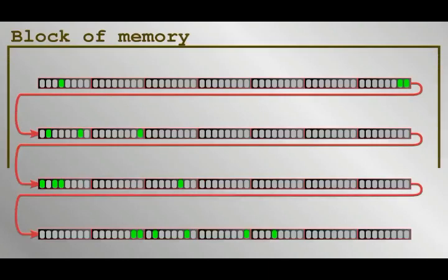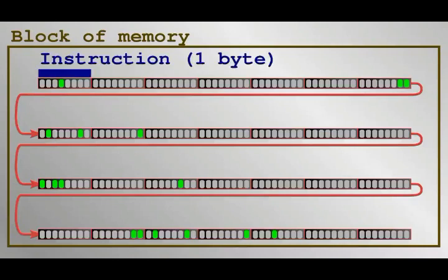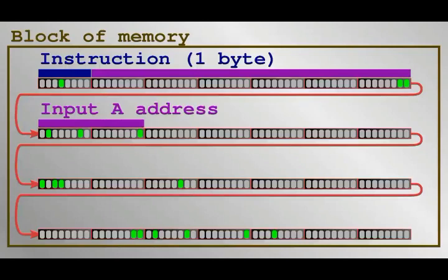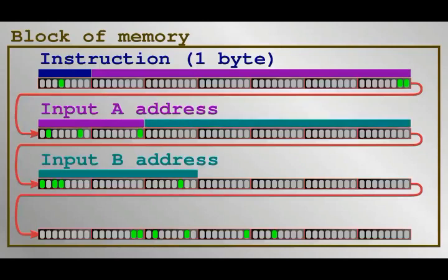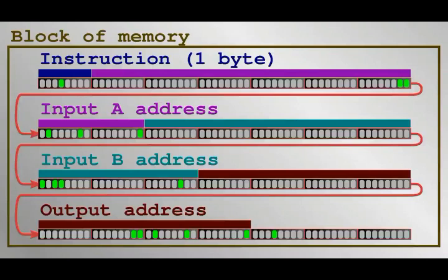First comes the instruction byte. If the instruction is to add, the computer will need the two memory addresses of the things being added and the memory address where the result is to be stored. Remember that memory is like post boxes for a big apartment building with a unique address on each byte. In the case of modern 64-bit systems, addresses are 8 bytes long. Therefore, the entire add instruction has one instruction byte and 24 bytes of addresses, 25 in total.